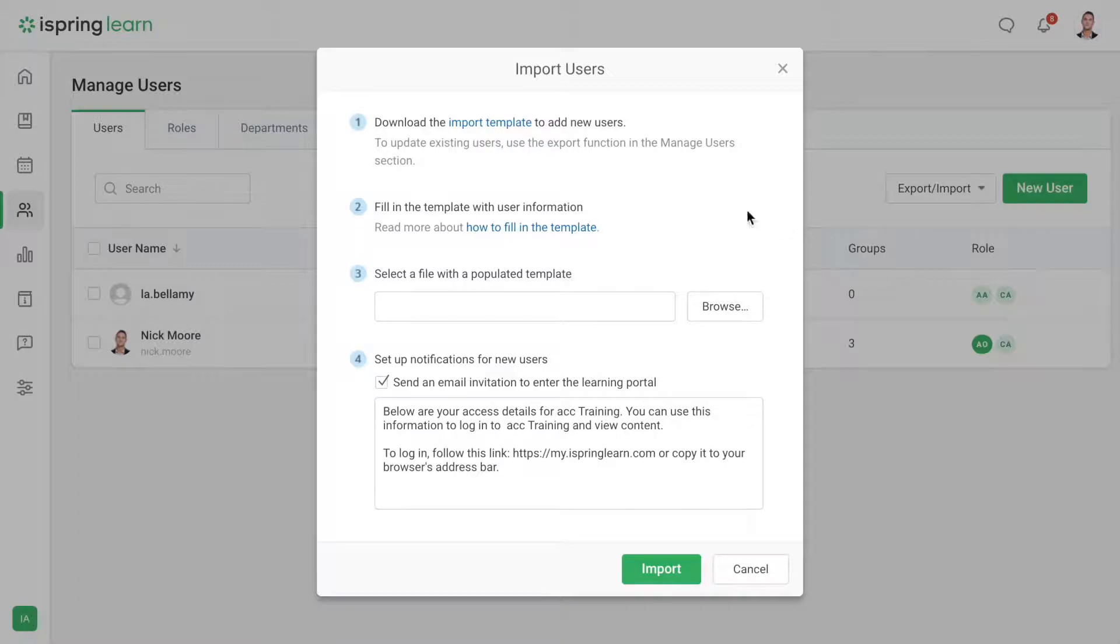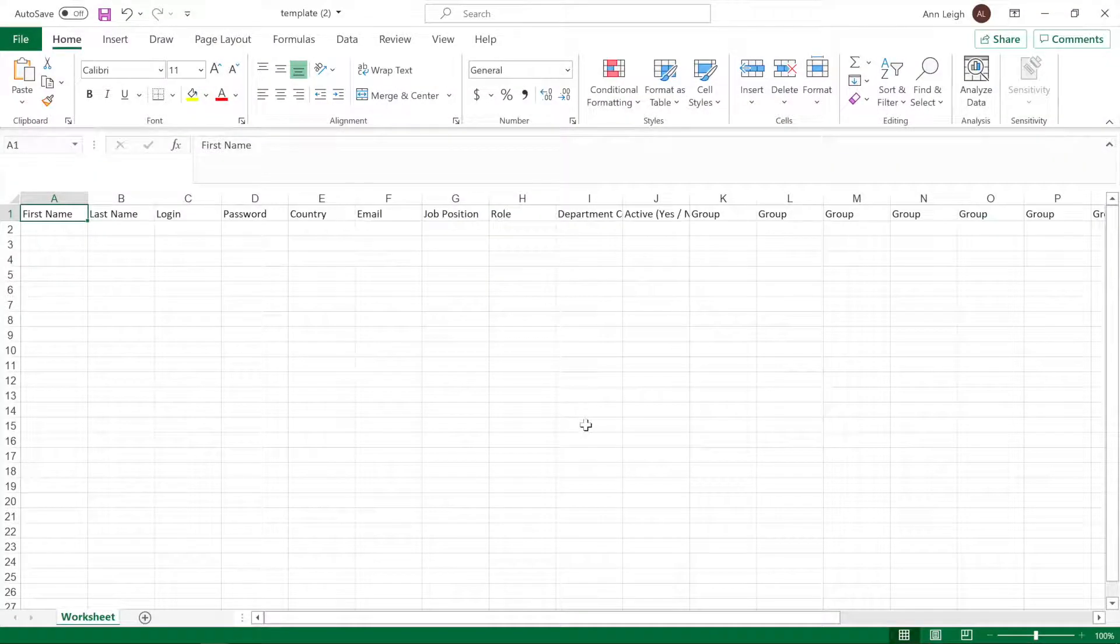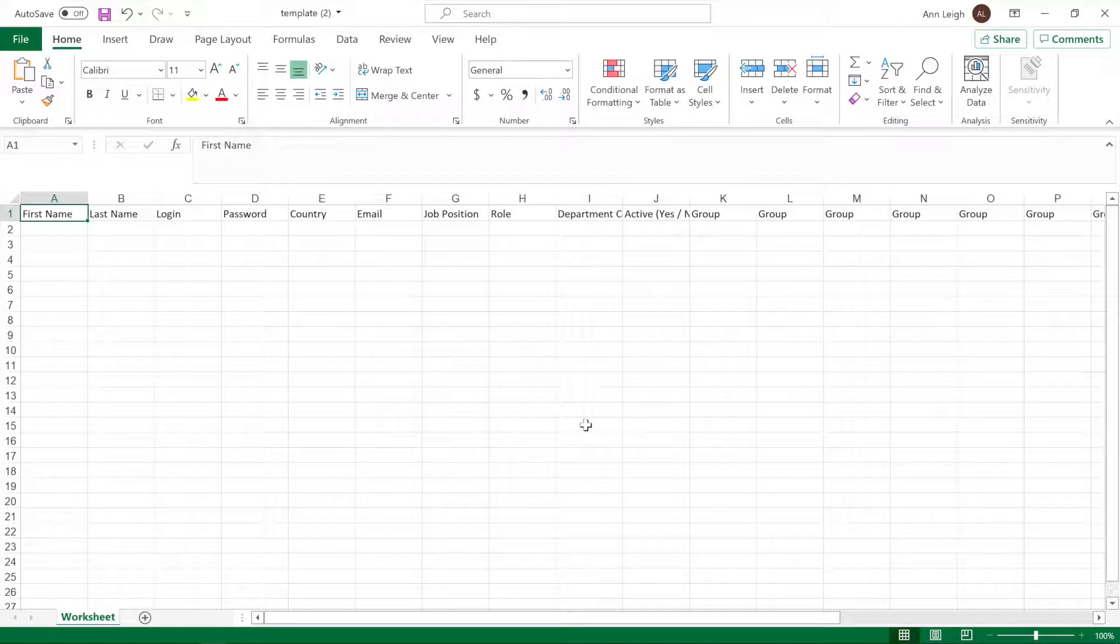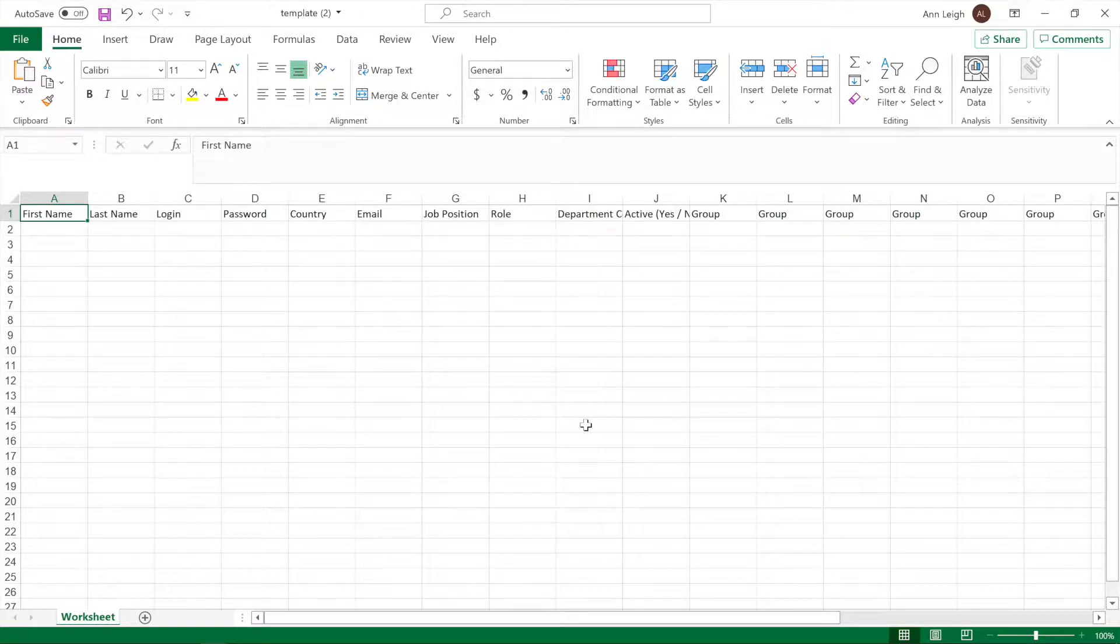Let's start by downloading the template file. To add users, fill in the rows of the required fields. I'll fill out the template completely to show you everything in detail.